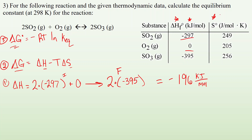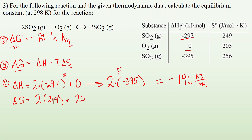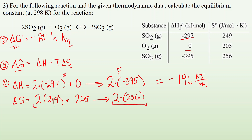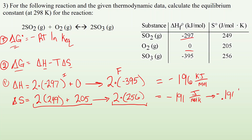Note that delta H values are usually in kilojoules and entropy values are in joules, so they need to agree. For delta S: two times S of SO2, which is 249 each, plus S of O2 which is 205, minus two times S of SO3 which is 256. Products minus reactants gives delta S equals negative 191 joules per mole kelvin. Converting to kilojoules: negative 0.191 kilojoules per mole kelvin.